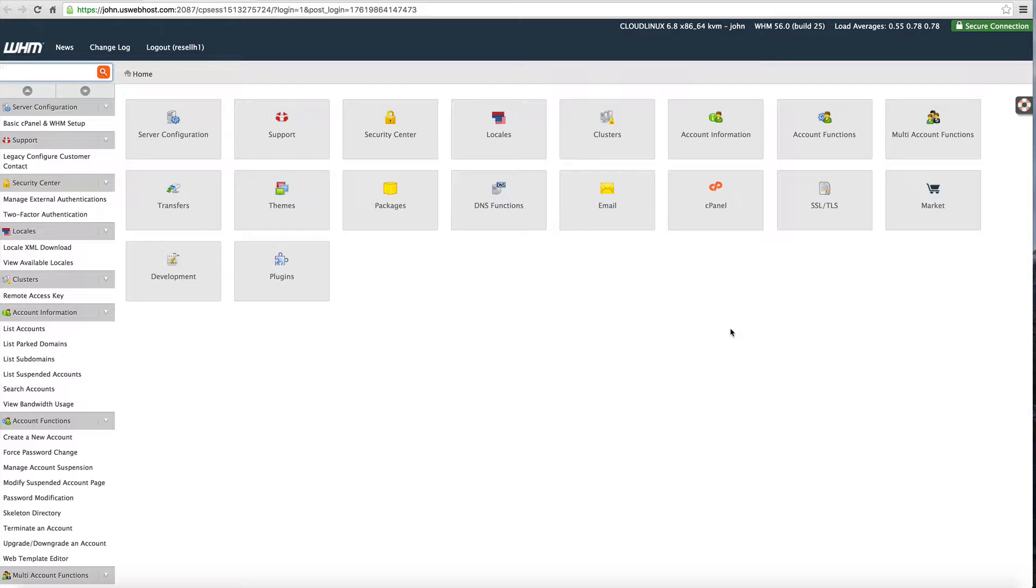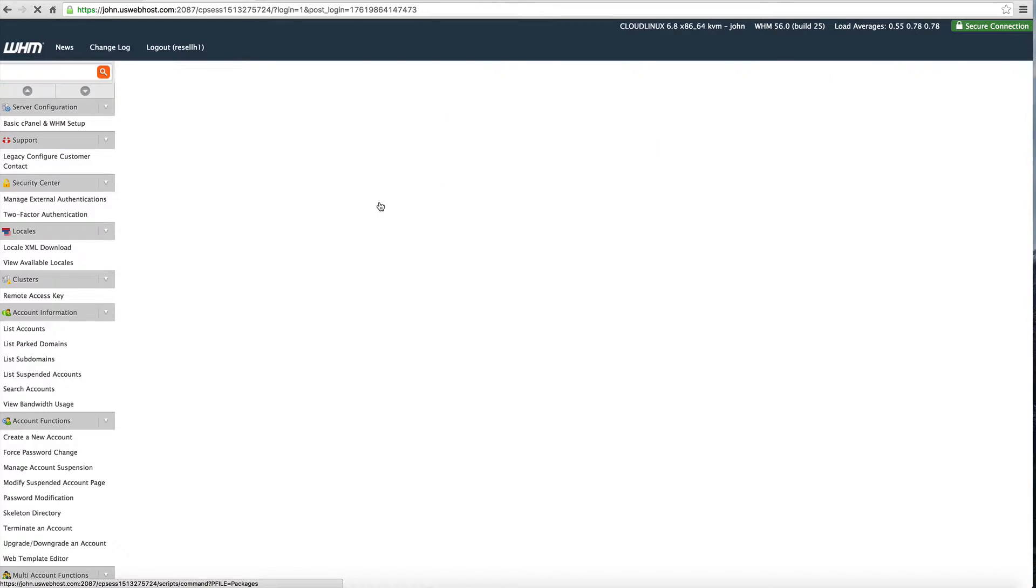Before you can add a website you have to make sure you already added a package and this is for our resellers. If you've got a managed server you don't have to have a package, but it's just for the reseller accounts.